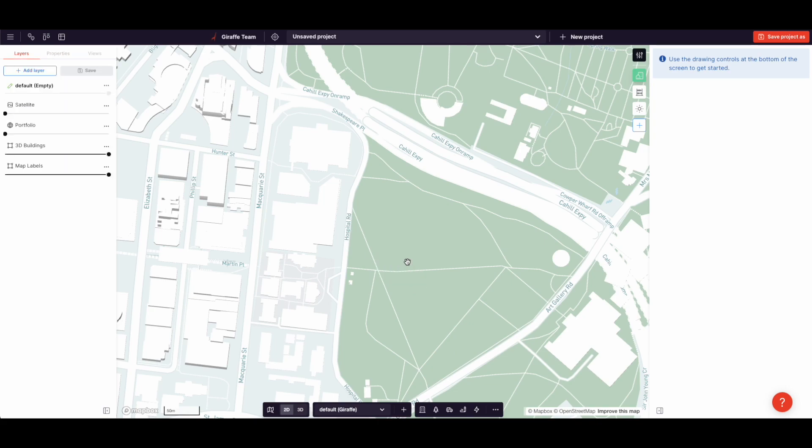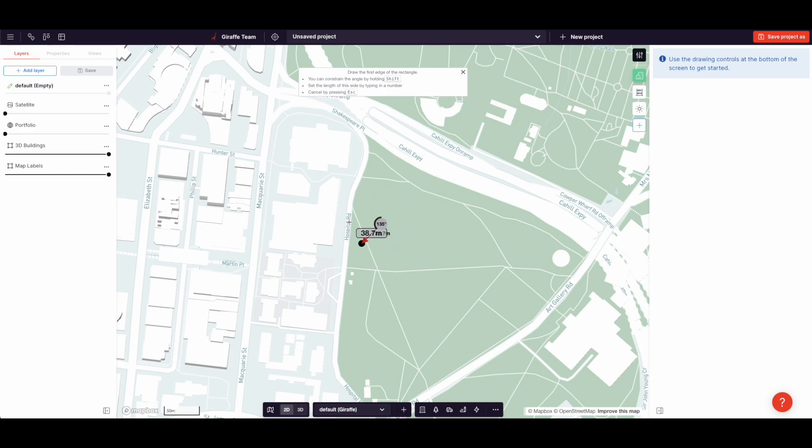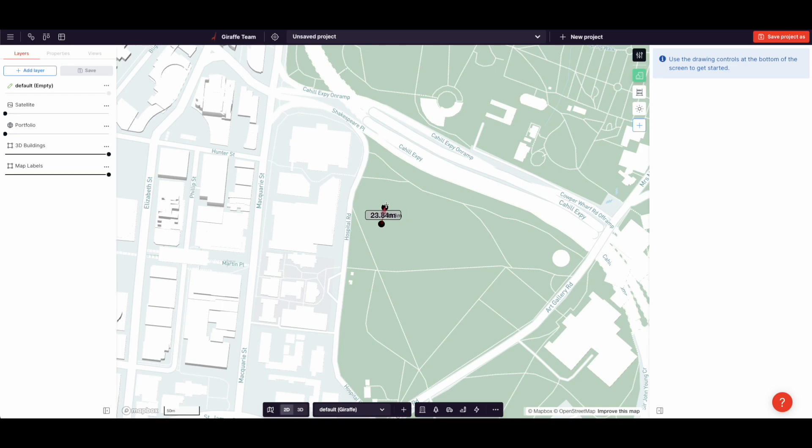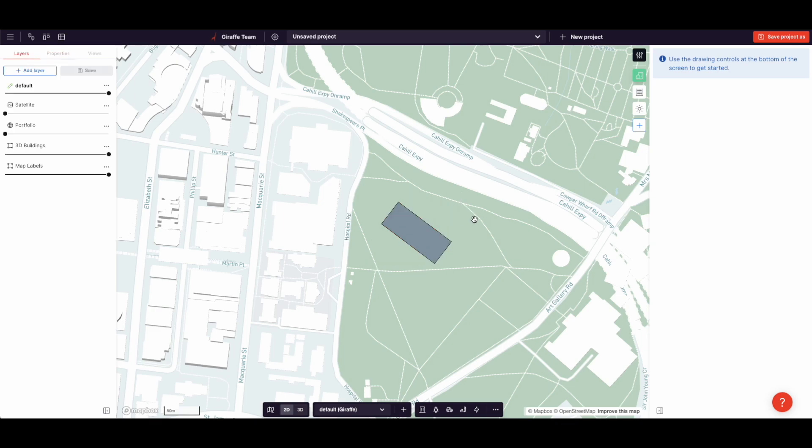Now to accelerate things, Giraffe makes heavy use of shortcuts. So R for rectangle, and Giraffe only has a three-point rectangle. It has no orthogonal rectangle. If I hold down shift, I'm locking to an angle, but I always have to choose the base of the rectangle, and then I can drag the rectangle out from there.